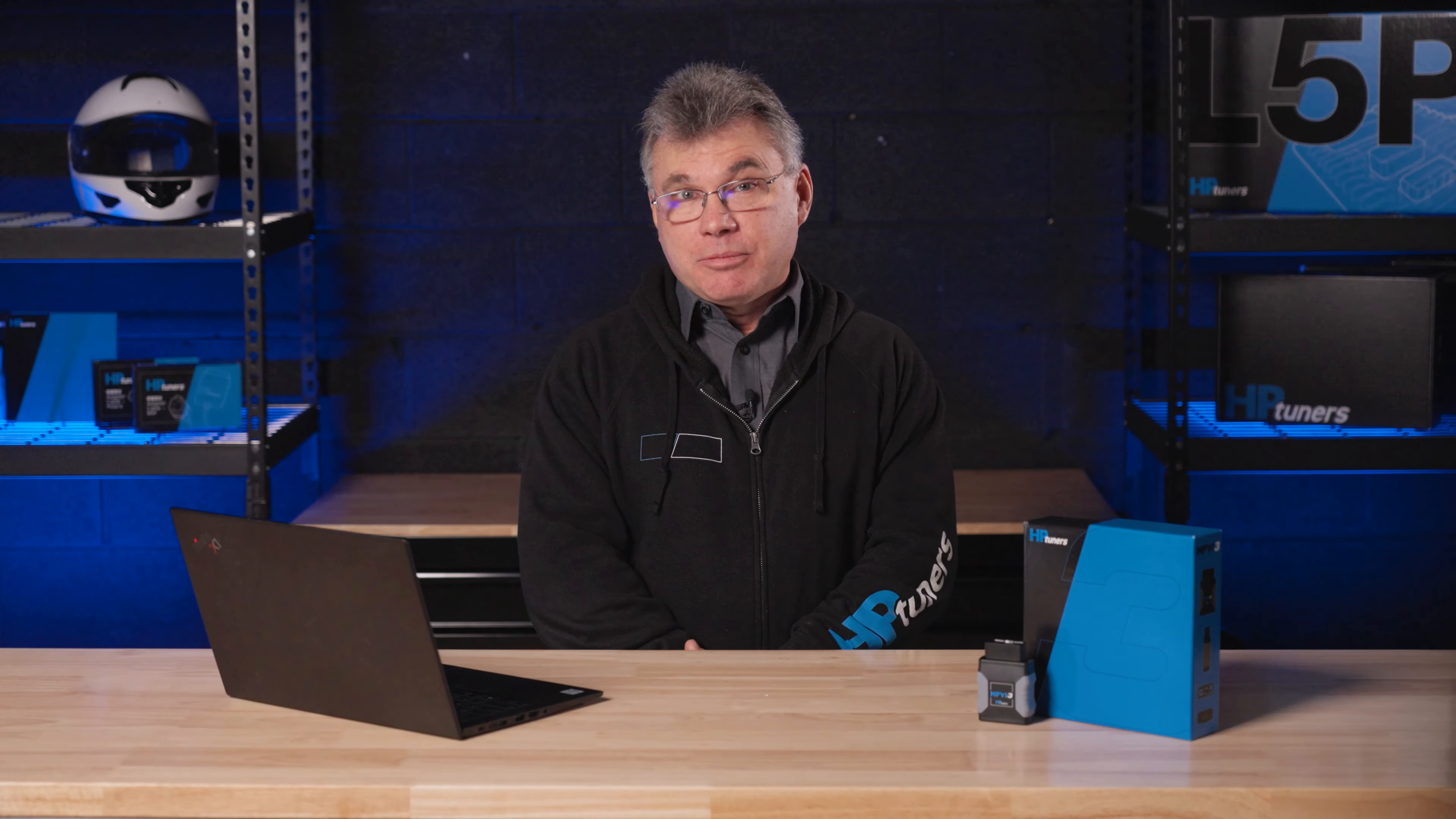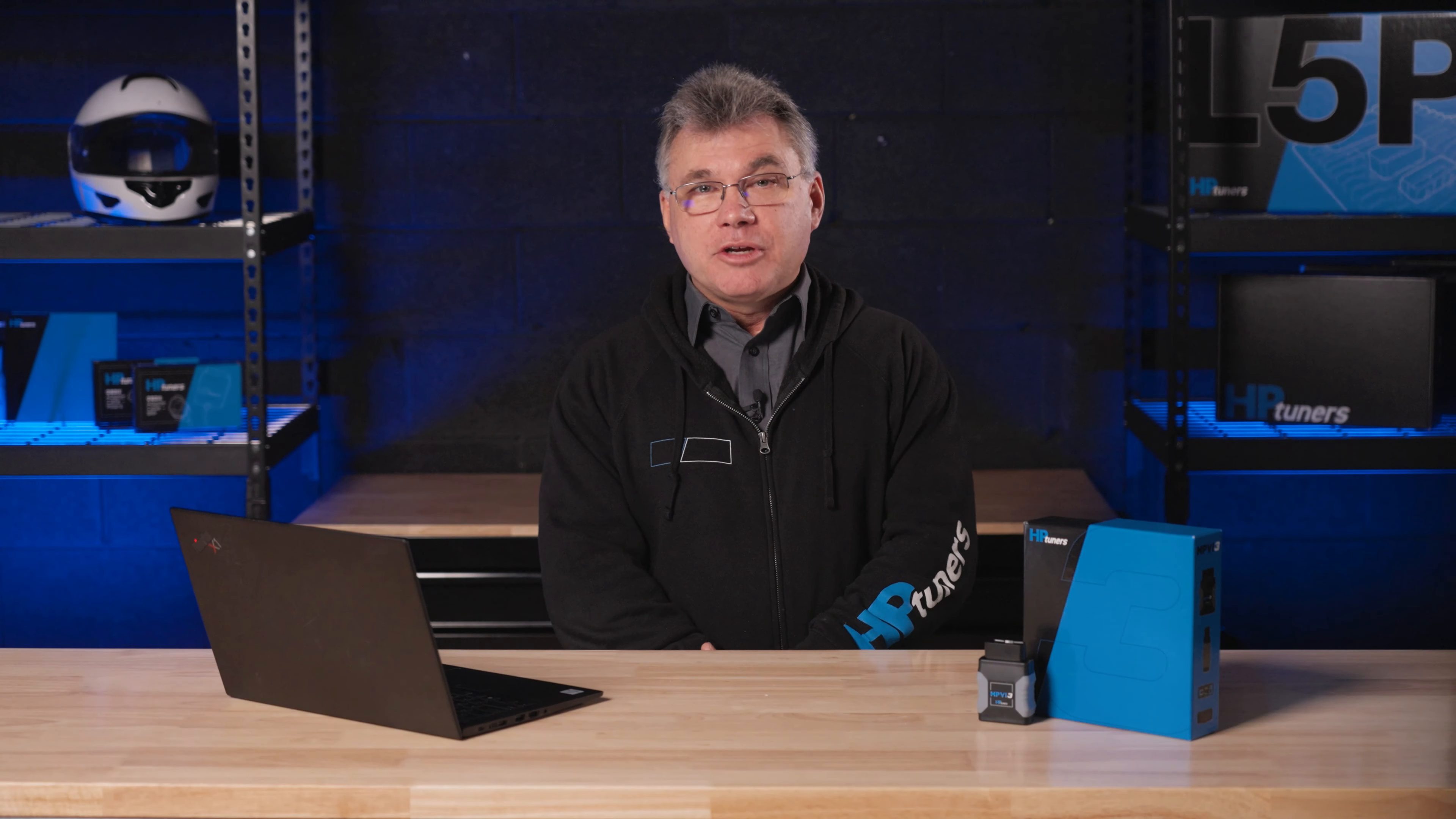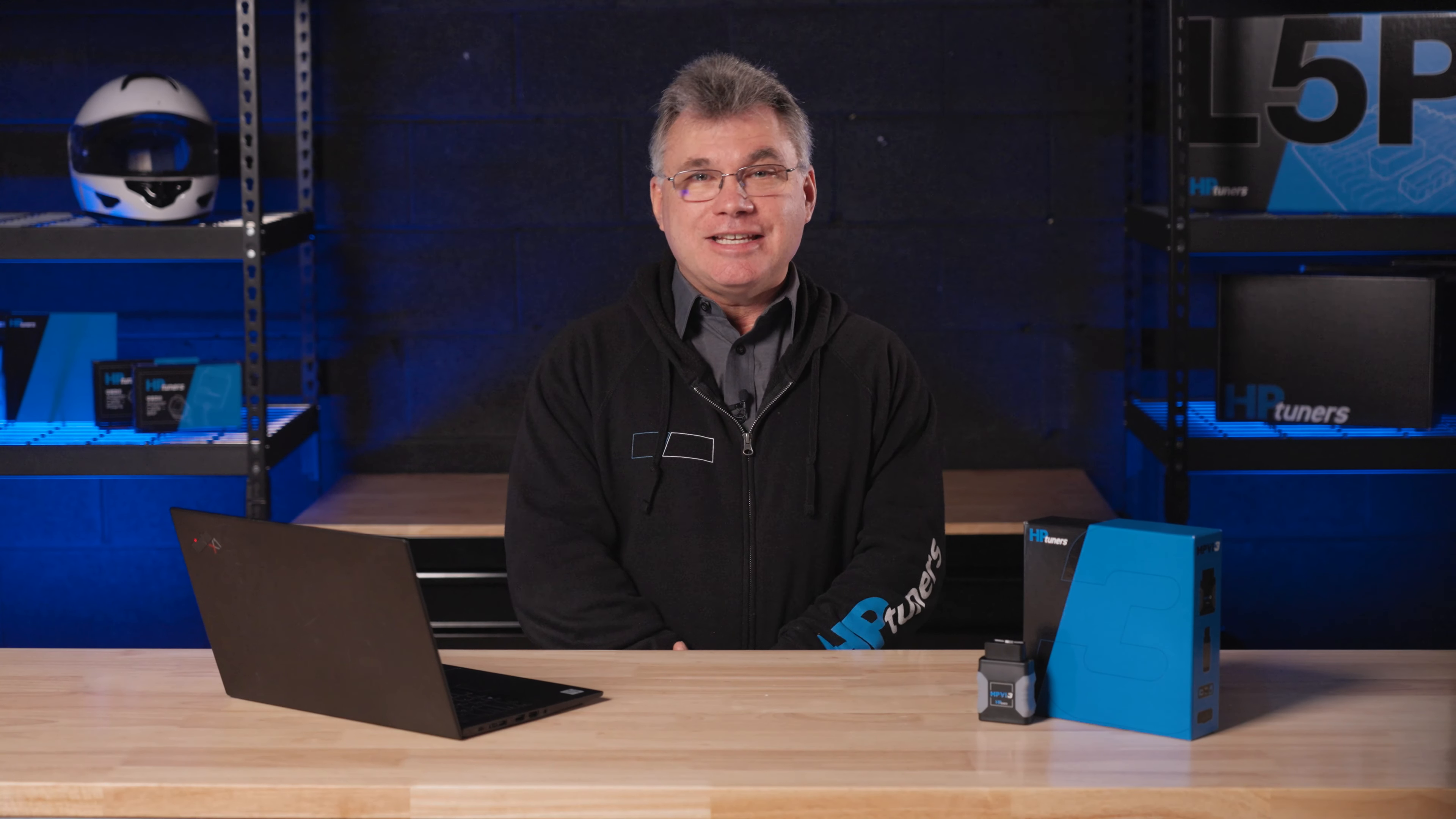Thanks for tuning in. I hope you have a better grasp on disabling the active fuel management. If you have any questions, please comment below so we can help you out. We also have plenty of resources linked in the description to check out. If you haven't already, be sure to hit that subscribe button so you don't miss any new content, and we'll see you in the next video.